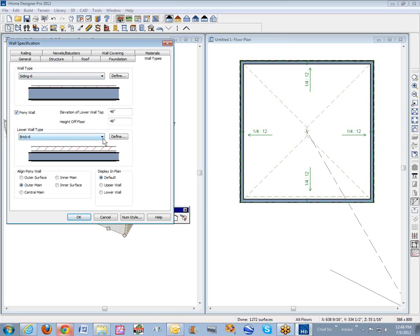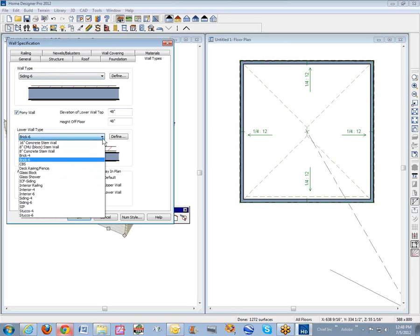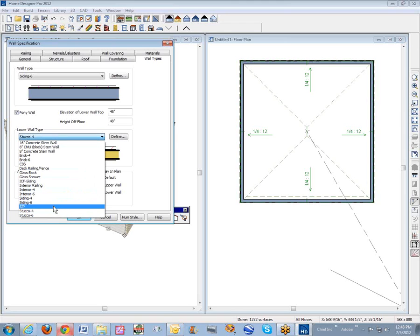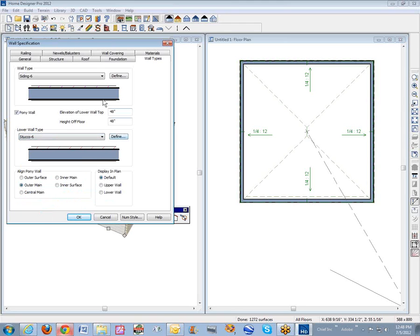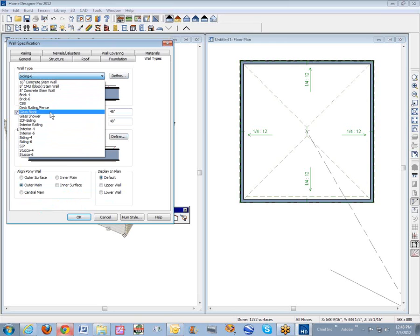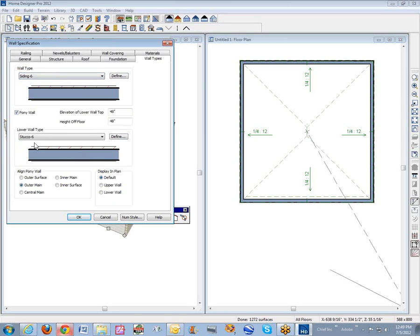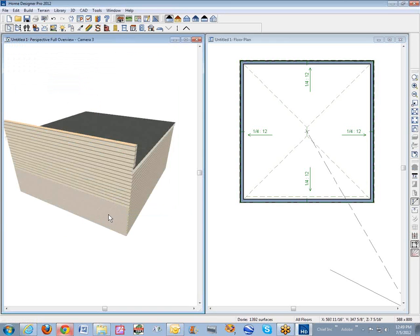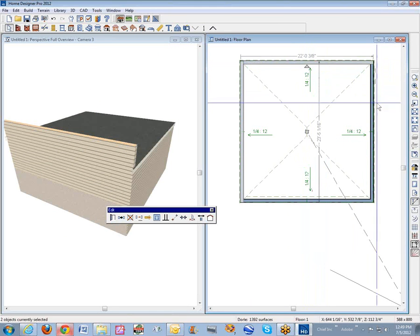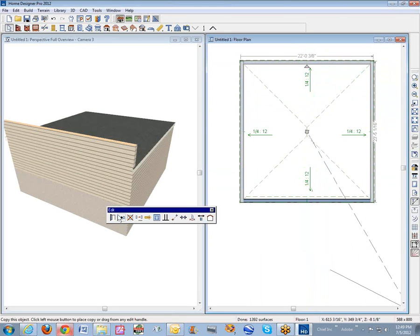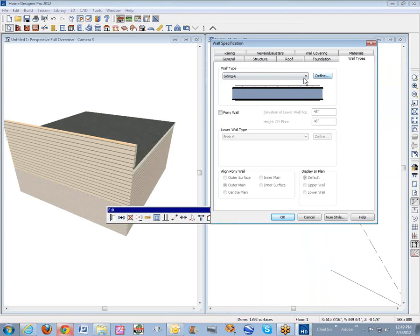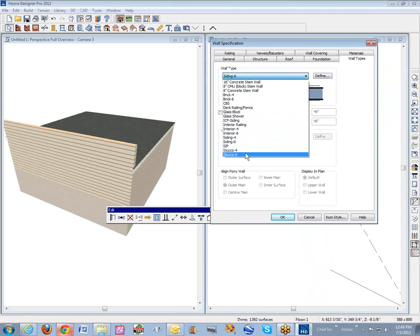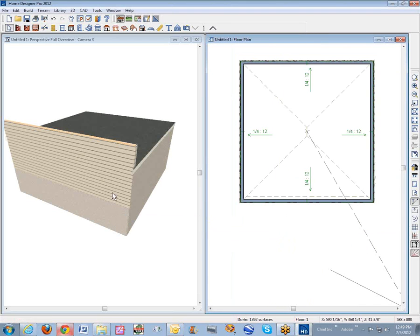Siding six is just what I started with — you need to set it to whatever you draw with. I'm going to set the bottom to stucco six, we're going to stay with six inches. The upper will be stucco six, and I'm going to make it siding six so we get a little material break. I probably ought to change these other walls over here to stucco to keep things nice and neat — change those from siding six to stucco six. I like that.